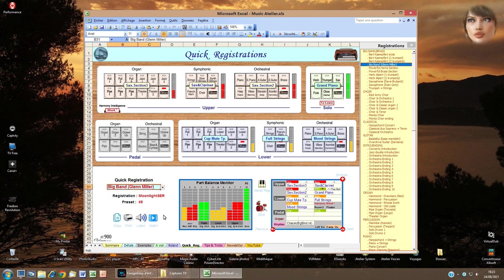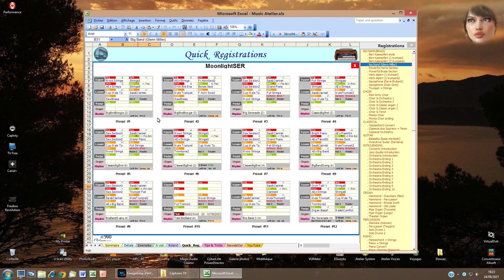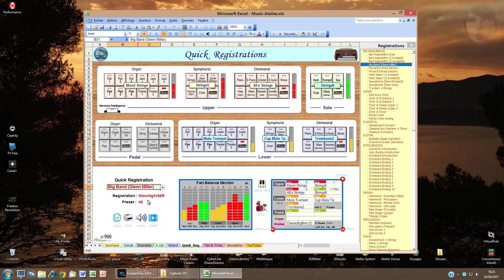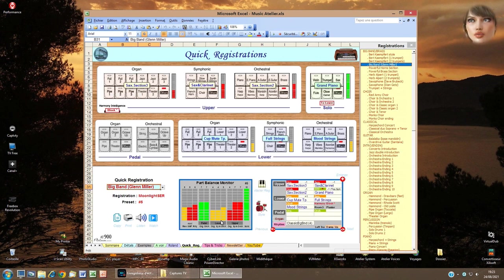You can have three different possible actions: click Enlarge to see the global view of the registration set; click Next to see the following preset of the registration, here preset 6; click Previous to see the preceding preset, here we come back to preset 5.